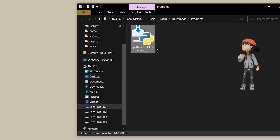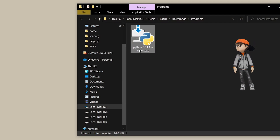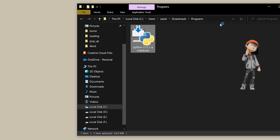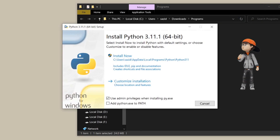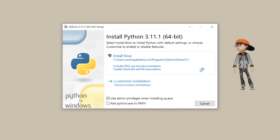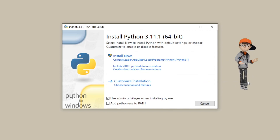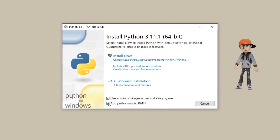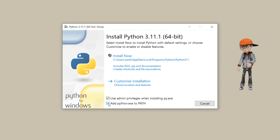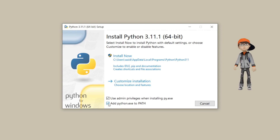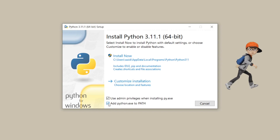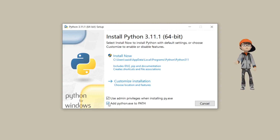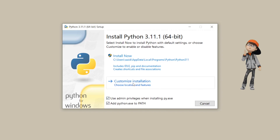Once the download is complete, here is our Python 3.11.1 exe file. Double-click on it to install it. It will open the installation wizard where you need to click the checkbox to add Python to the environment variable PATH. Make sure this option is checked, otherwise it cannot be installed properly.